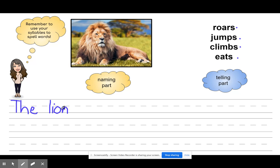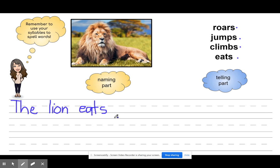I don't have a telling or action part yet, so that's not a sentence. I need to think — I can use roars, jumps, climbs, eats, or something else. I'm going to use 'eats,' so the lion eats. Now that has my naming part and my telling part, but I want it to tell a little bit more — I want it to tell what the lion eats. The lion eats the grass. So I'm going to use my syllables. Grass is just one syllable.